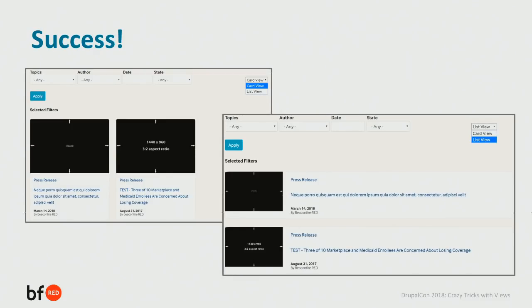This approach was really important because the view has exposed filters. If a user adds a topic filter and then decides to switch from a card to a list view, those filters will still be applied — a better user experience. There's another option using a module where you'd create a list view and a card view and switch between displays, but those exposed filters would be reset every time the user switched. It's actually much better to just toggle a class and switch the styling.